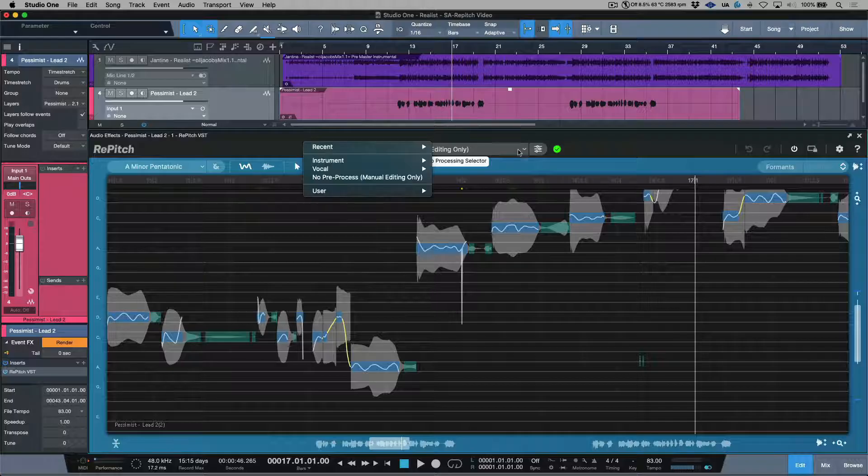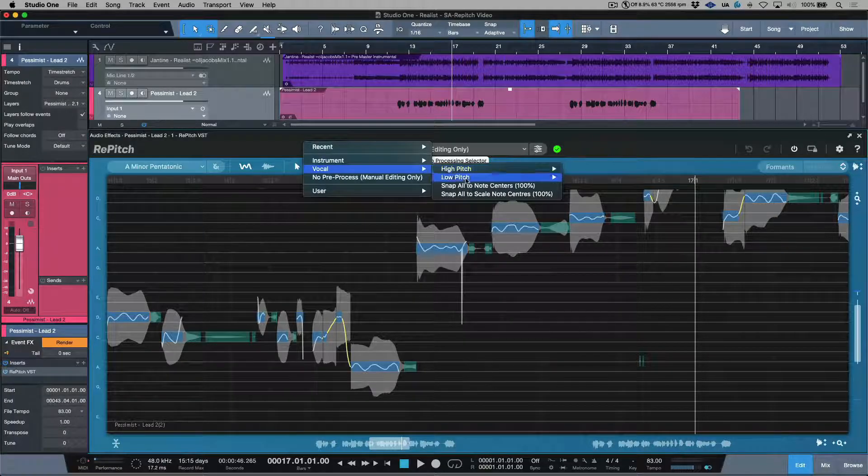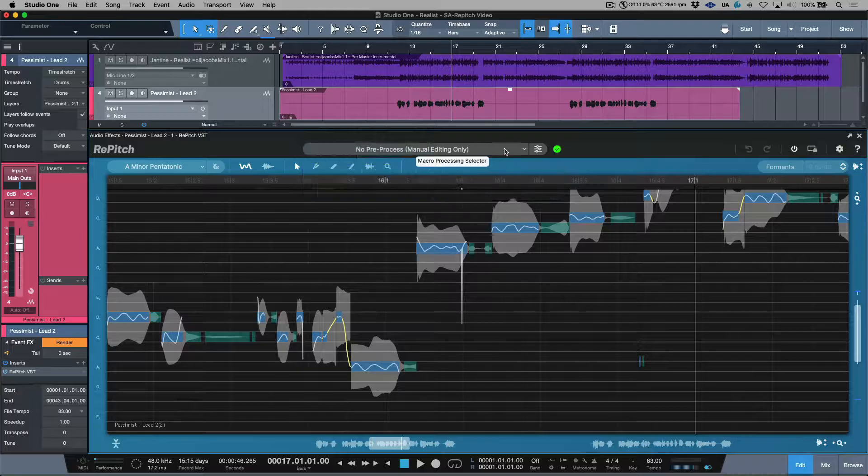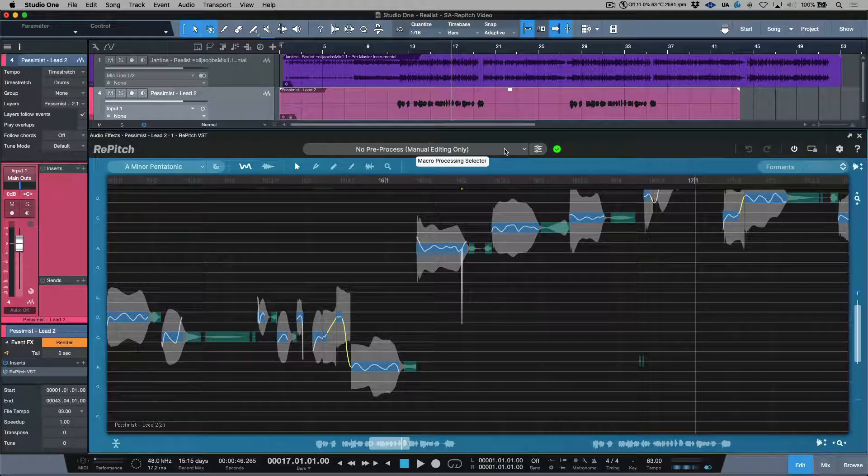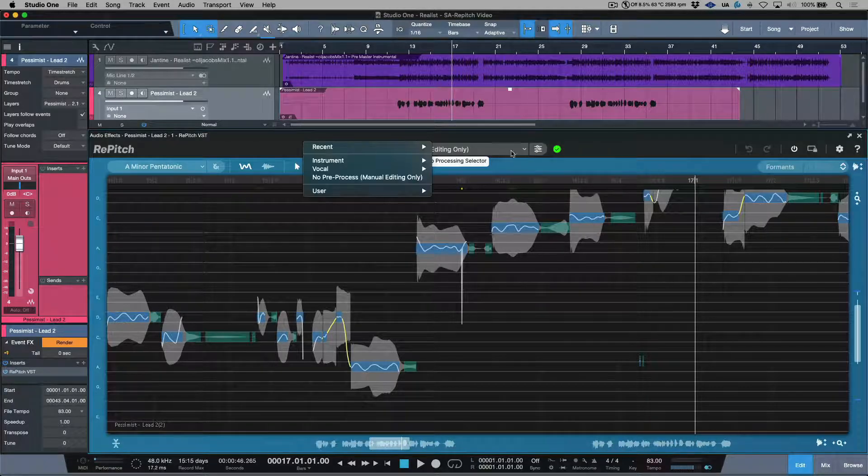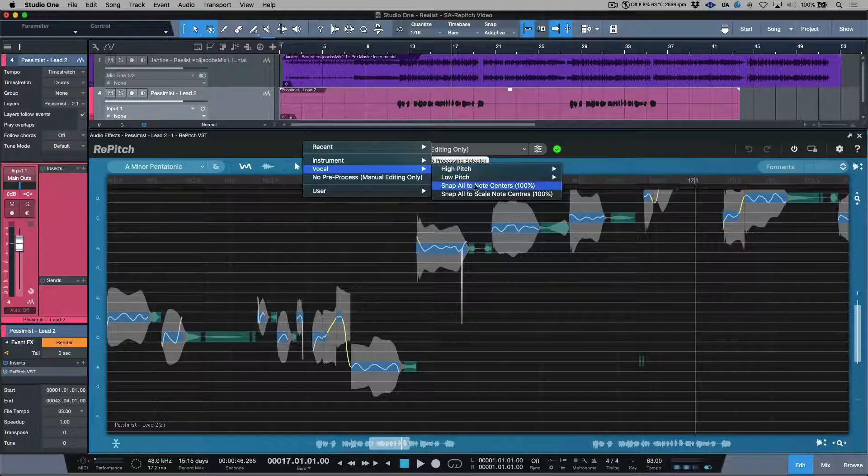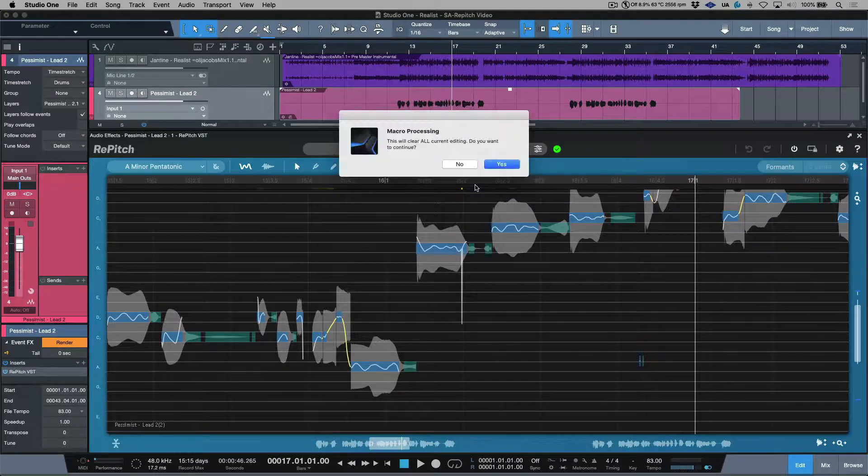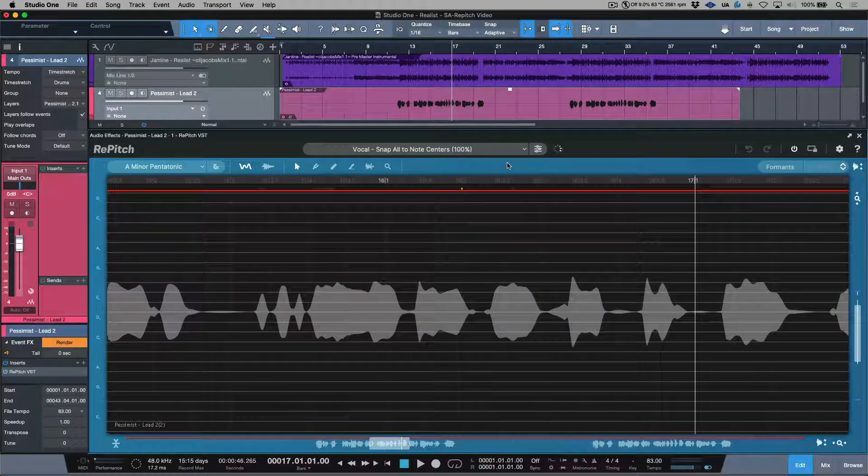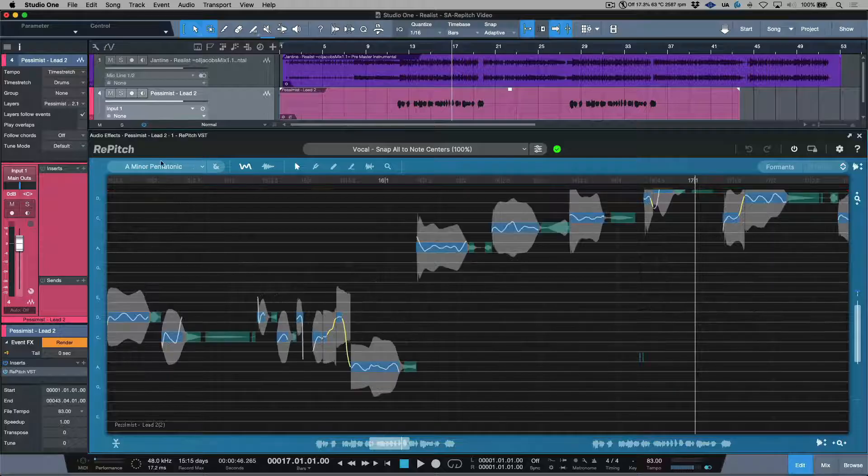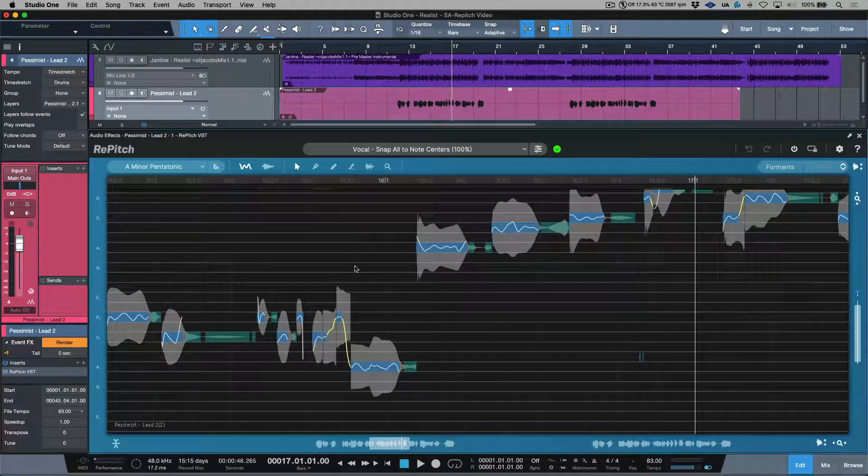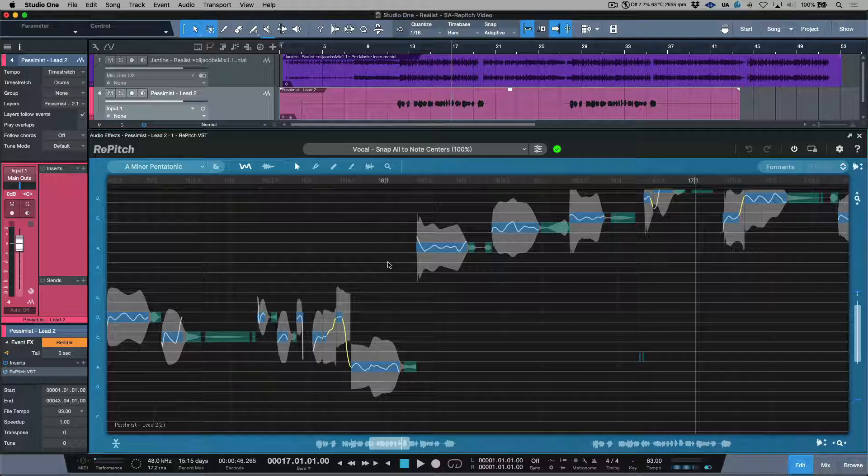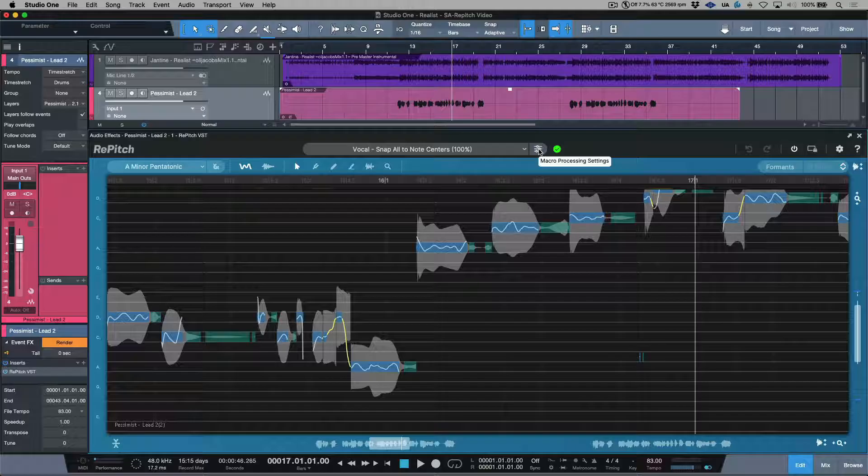Basically what happens is this applies the same tuning settings to all notes across your performance. So I'm currently set to manual editing only, but let's say I had something very specific in mind. I could head over to vocal and I could snap all to note centers 100%. Now this is going to analyze my audio. It's also going to automatically analyze and load the suggested scale. And now everything has been snapped to 100%.